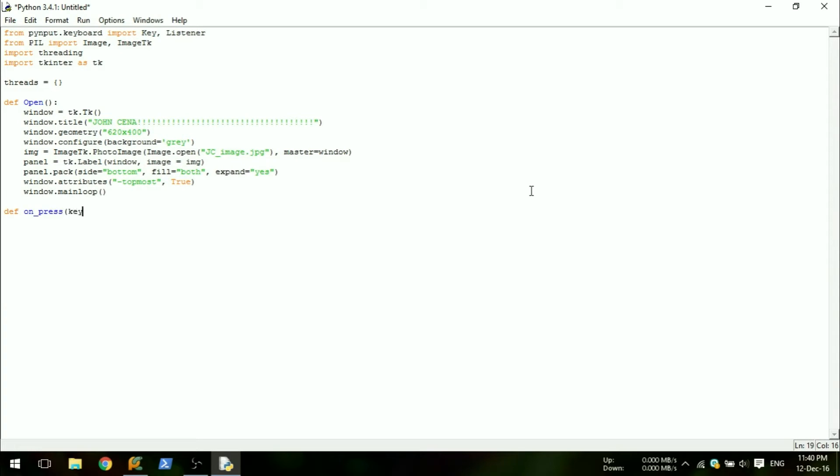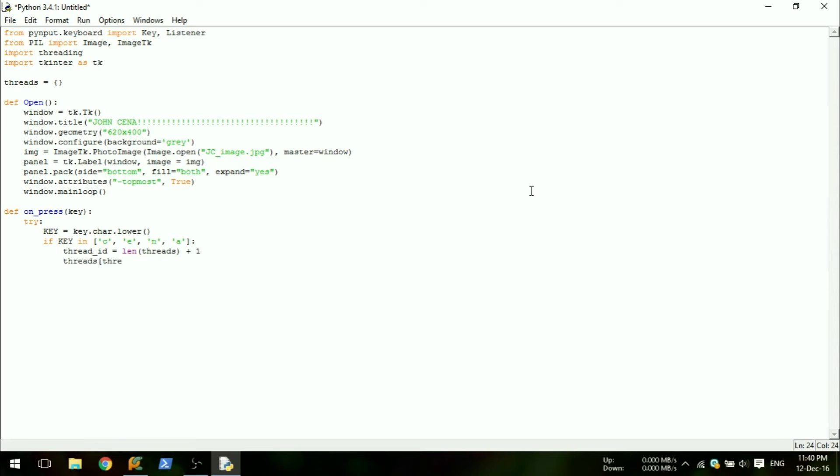Define the on_press definition that takes the key as a variable. Check if the key press is a letter you are looking for. You could add more keys here if you want. If it is one of the trigger keys, start a thread of the open definition to call the image.